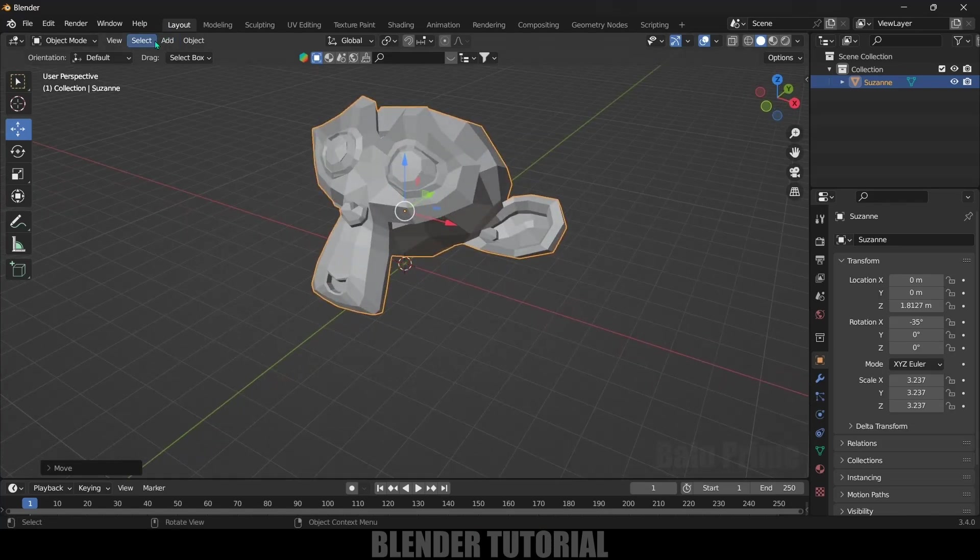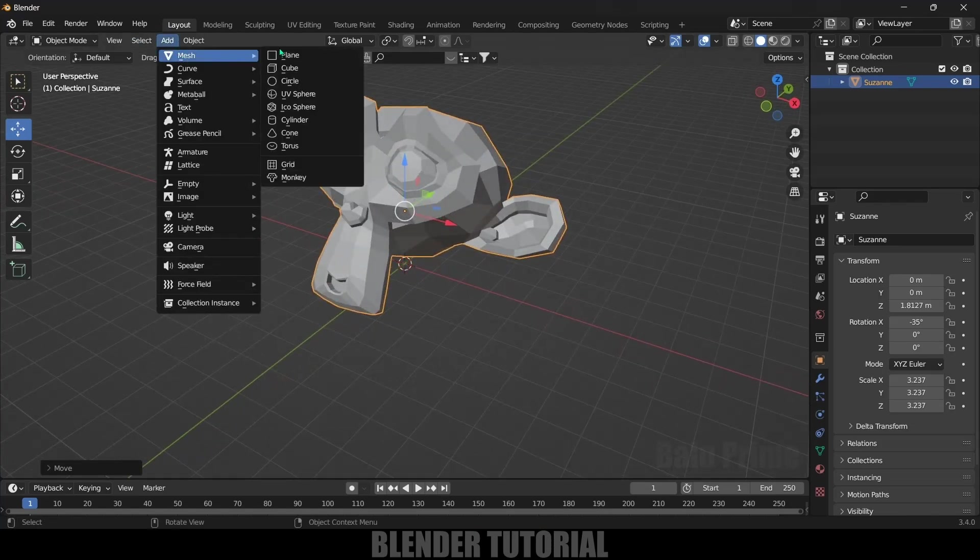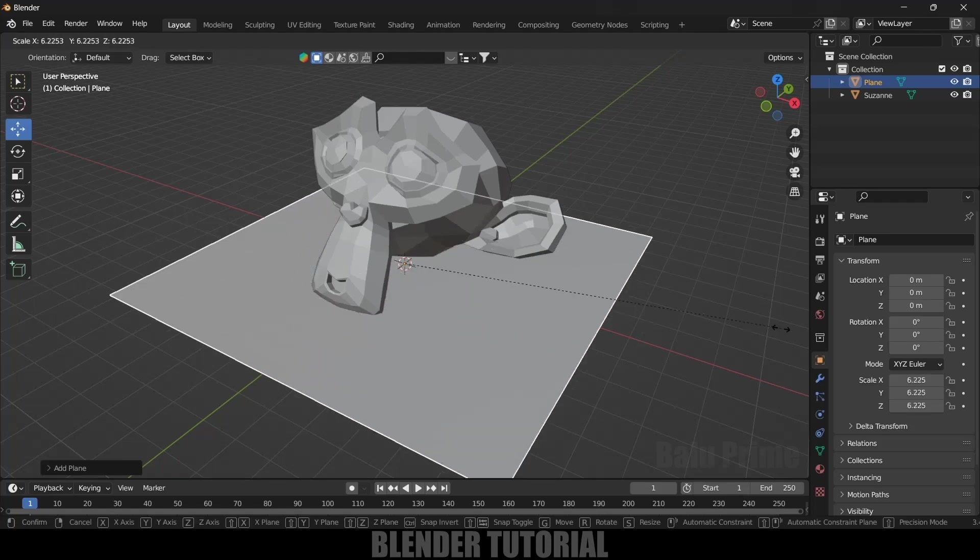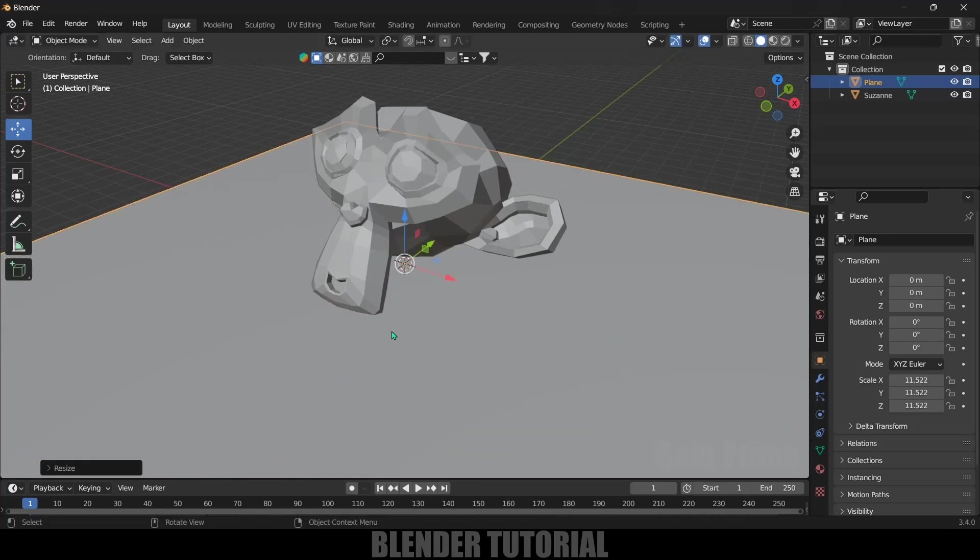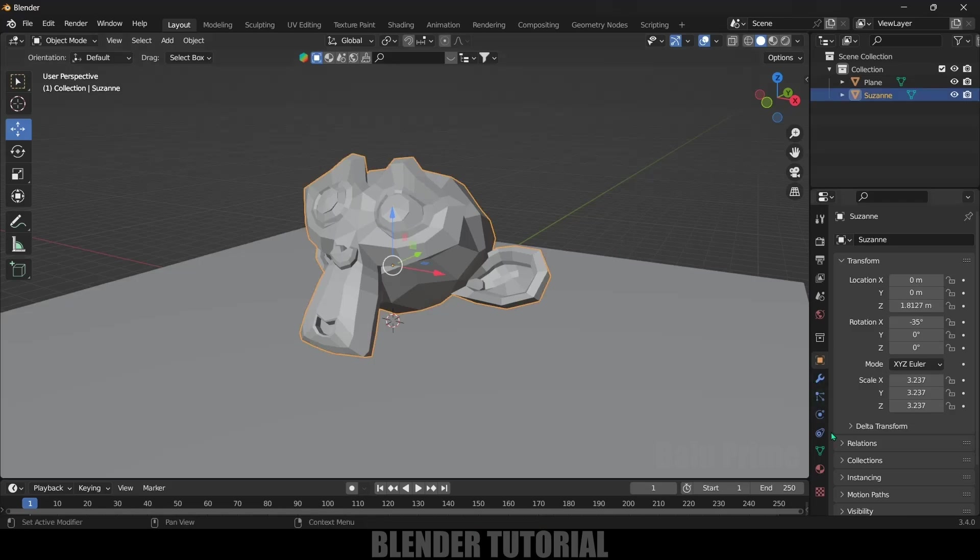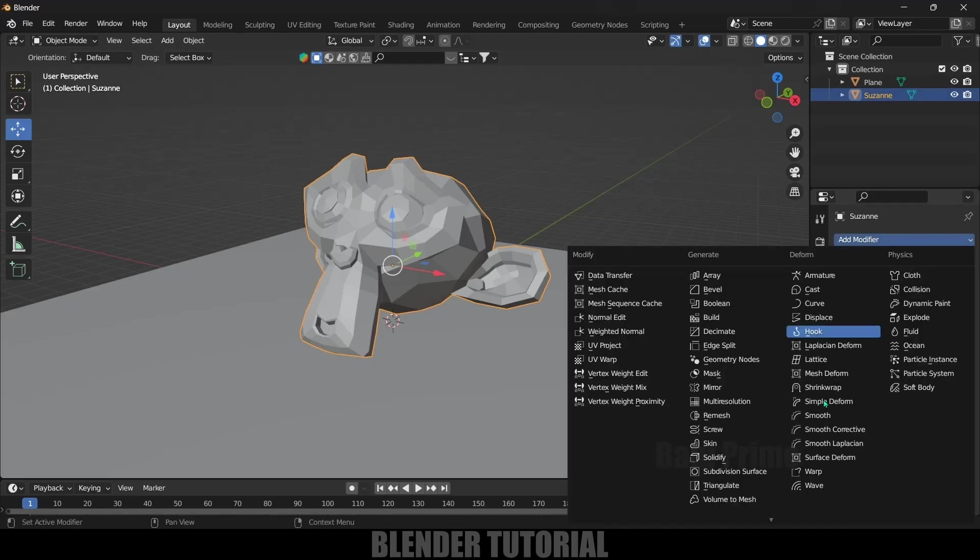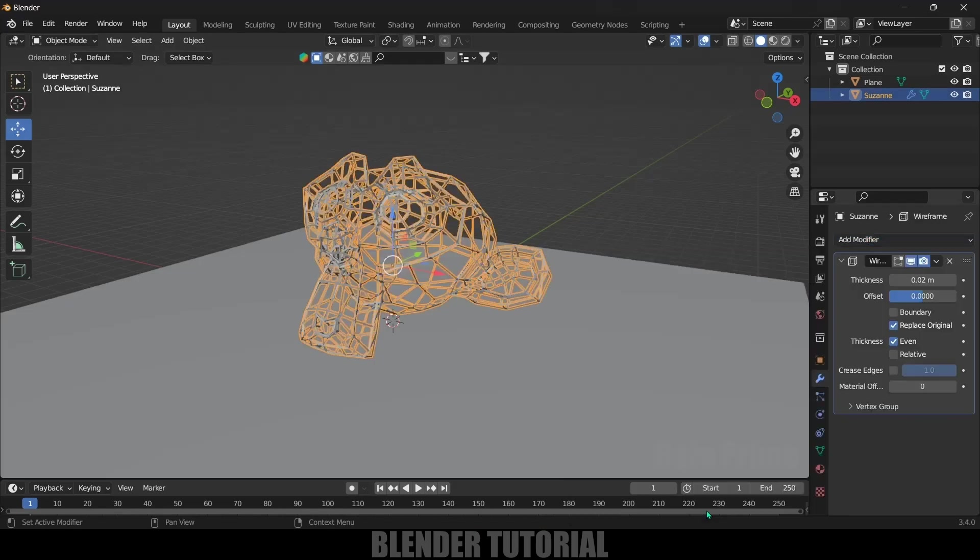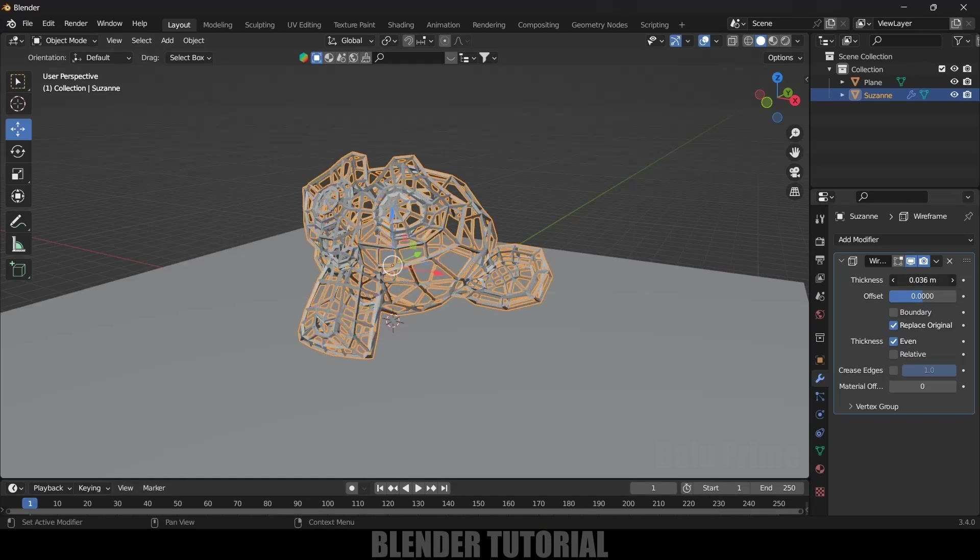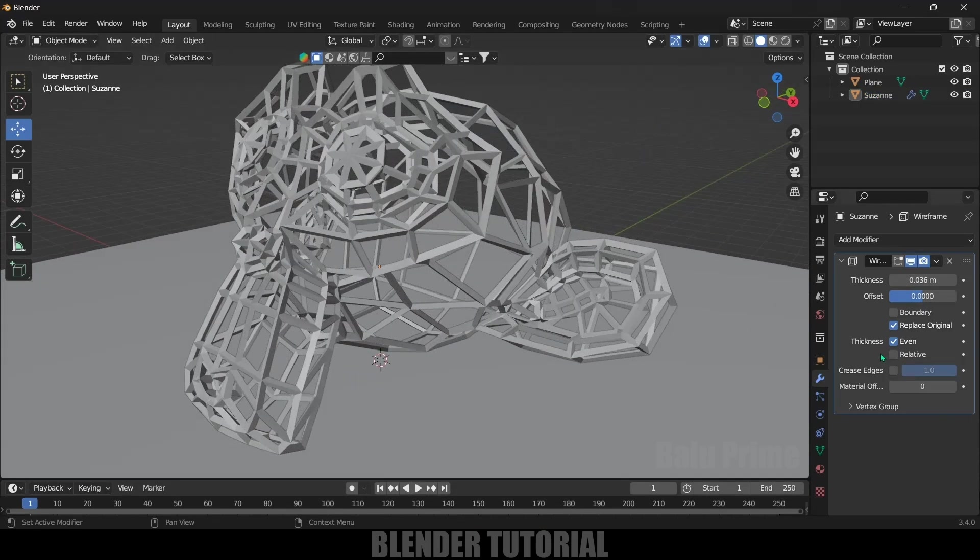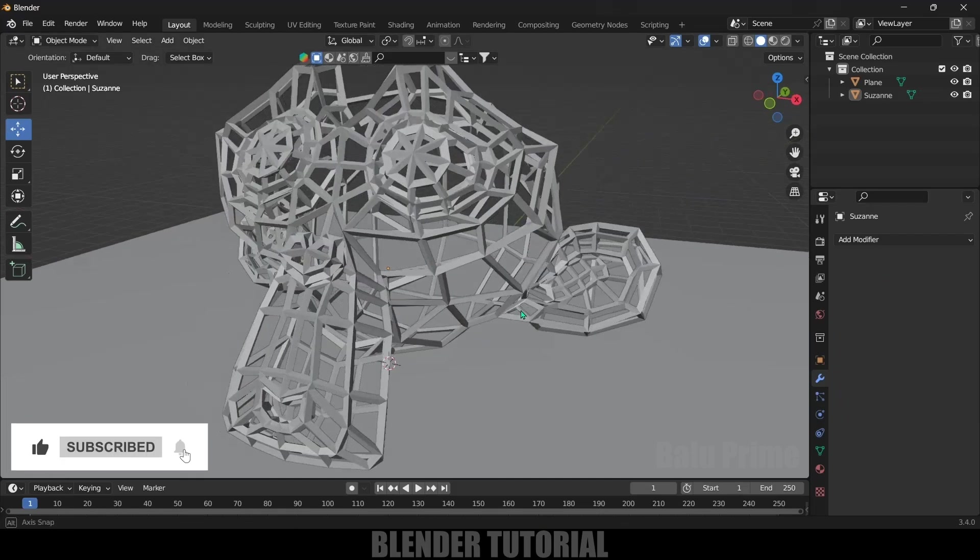Go to Add, Mesh, select a Plane. Press S and increase the scaling. I will add a wireframe modifier onto this Suzanne. Select the Suzanne character, go to Modifier, Add Modifier, and add this Wireframe modifier. Let's increase the thickness a bit and also enable this boundary option. Let's apply this one. Now we got this mesh in wireframe mode.